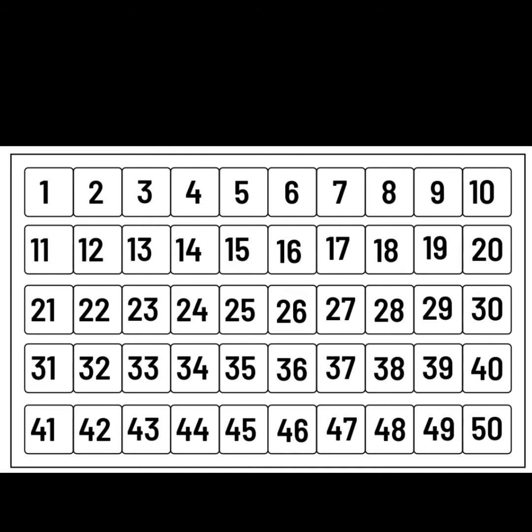20, 21, 22, 23, 24, 25, 26, 27, 28, 29, 30. Well done.